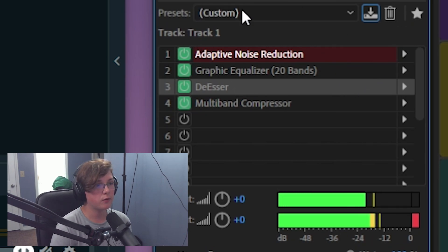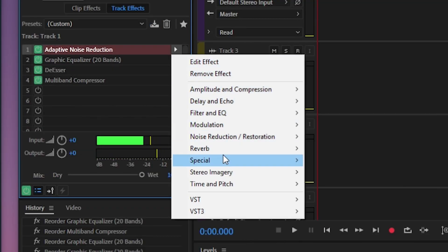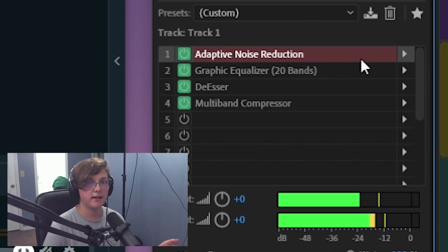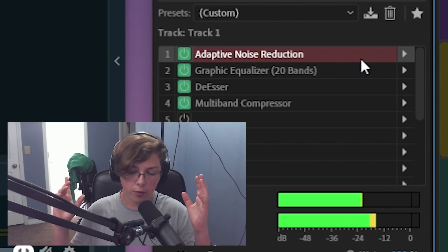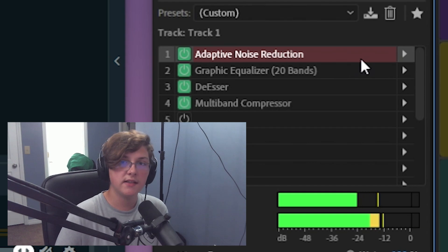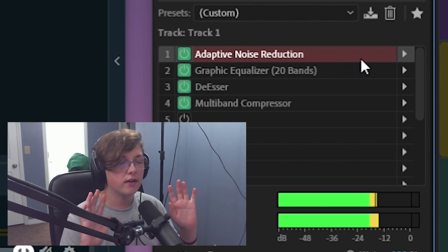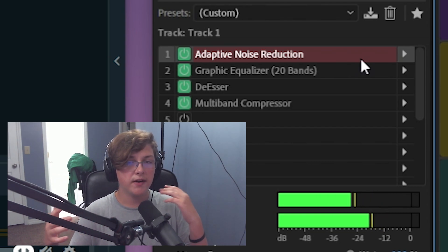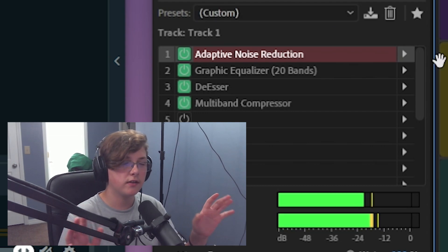The first effect I have set is Adaptive Noise Reduction. To get to it, click the little arrow, go down to Noise Reduction, then Adaptive Noise Reduction. Basically, it does exactly what it says — it gets rid of background noise in your audio. So if you have a fan running or you're recording next to a loud PC like I am, it helps a lot. It doesn't completely eliminate the noise, but it makes your audio sound a little cleaner with less background noise.